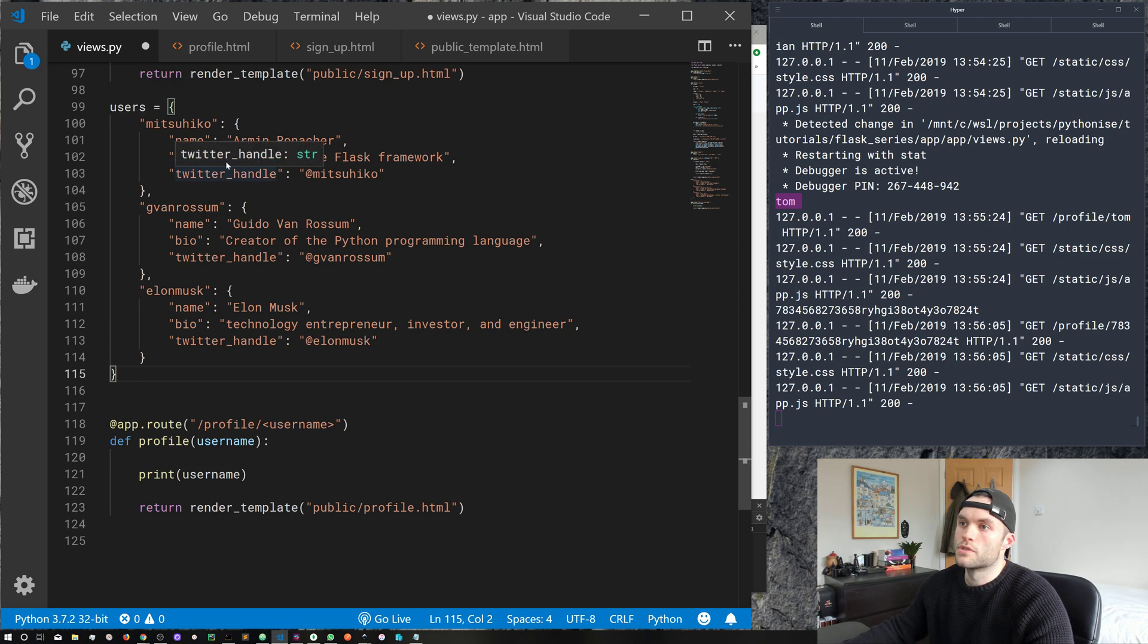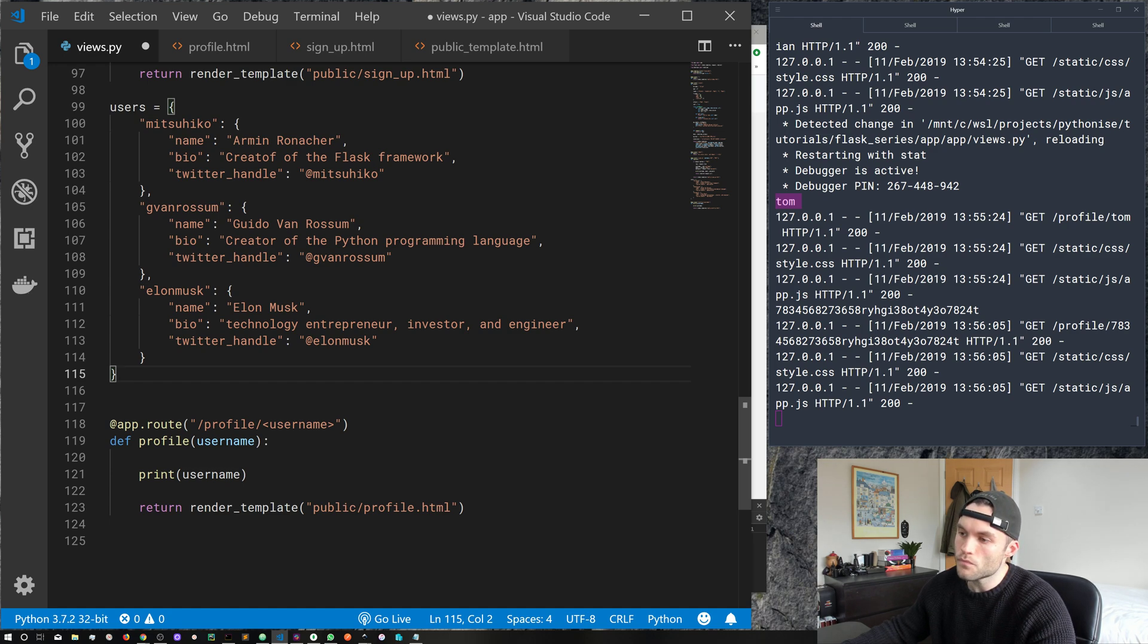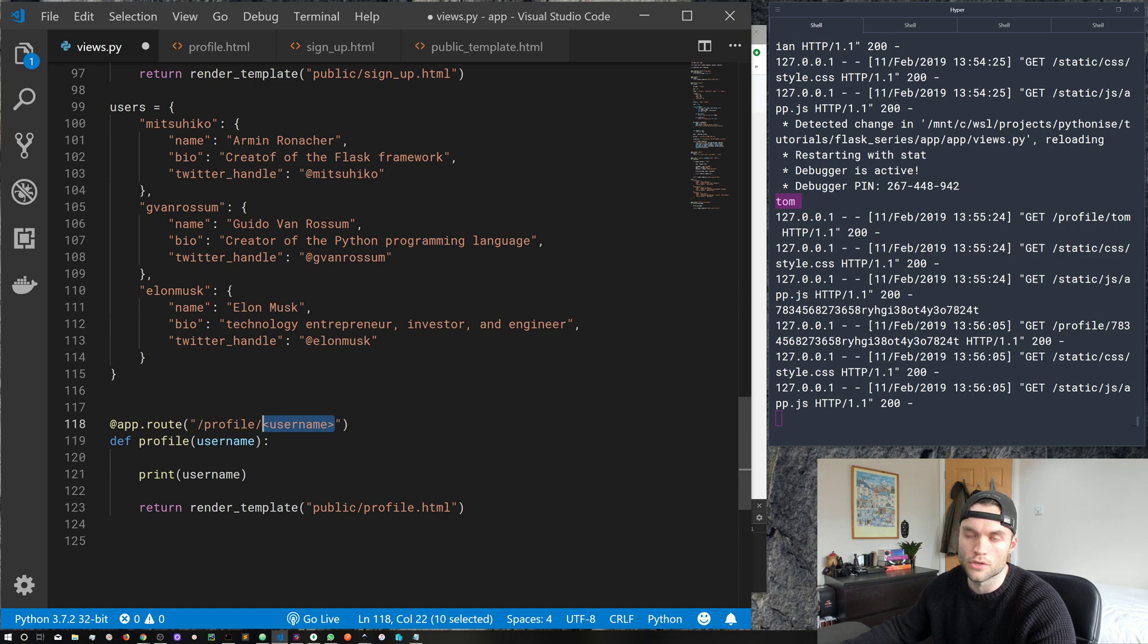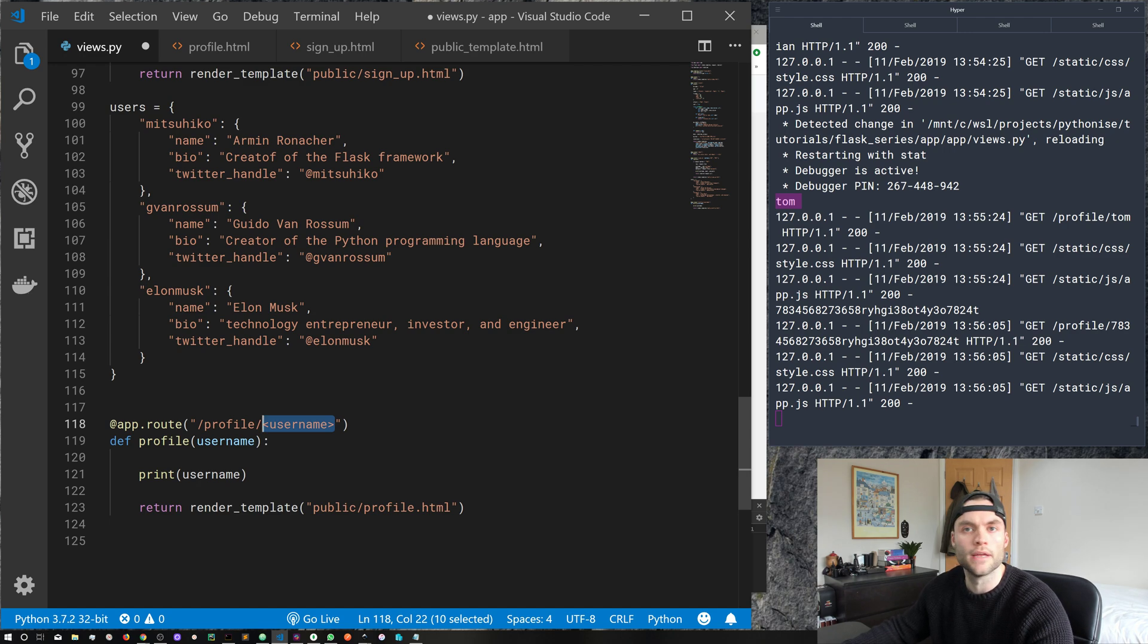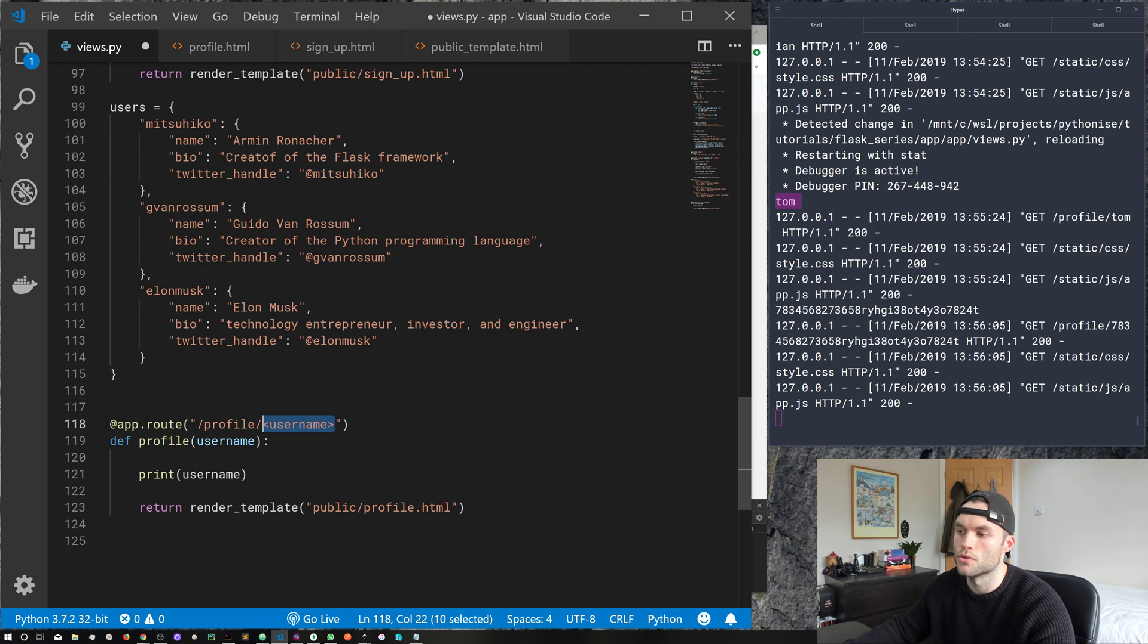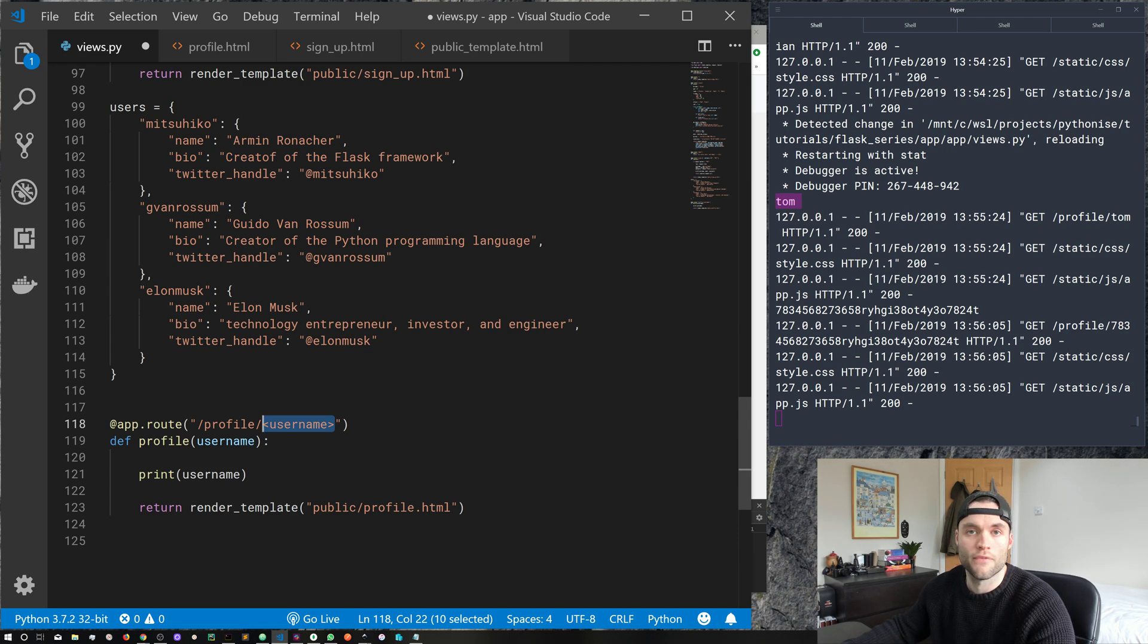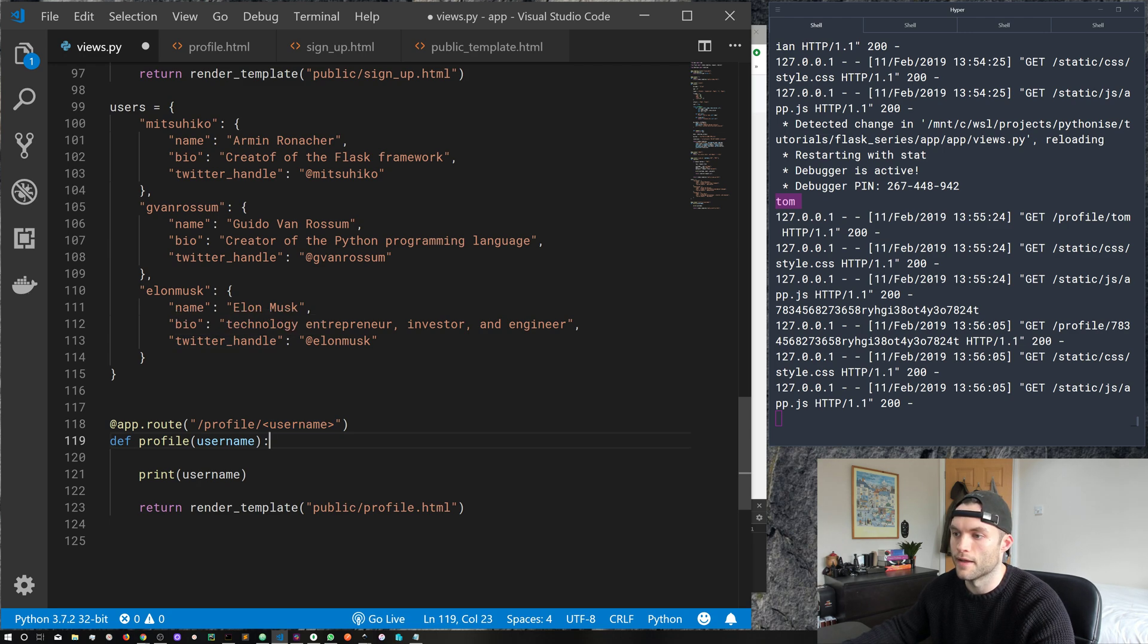So I'm just copying this in and we've just got here a dictionary with the keys as usernames and then values in, it's got a little sub dictionary within that key with a name, a bio and a Twitter handle. So we've got Armin Roeniker, who's the creator of Flask. We've got Guido Van Rossum, who's a creator of Python, and we threw in Elon Musk for a bit of fun. So we've got three users in our users database. What do we want to do? Well, we want our app to behave in a way that when somebody comes to a profile slash usernames in the URL, we want it to look up this user in our database and then we want to render the profile.html with that user's information.